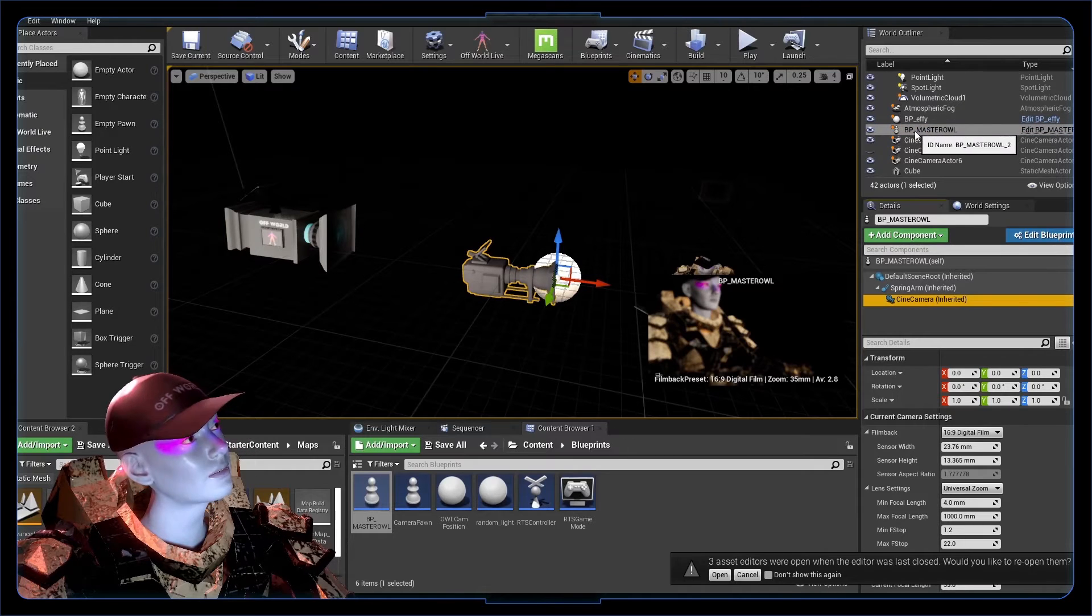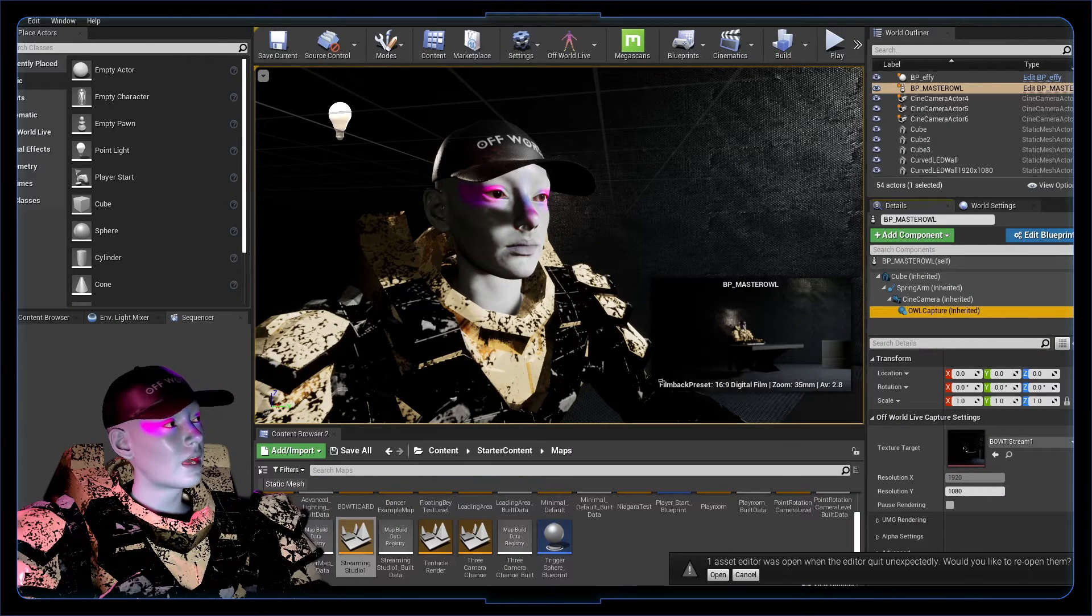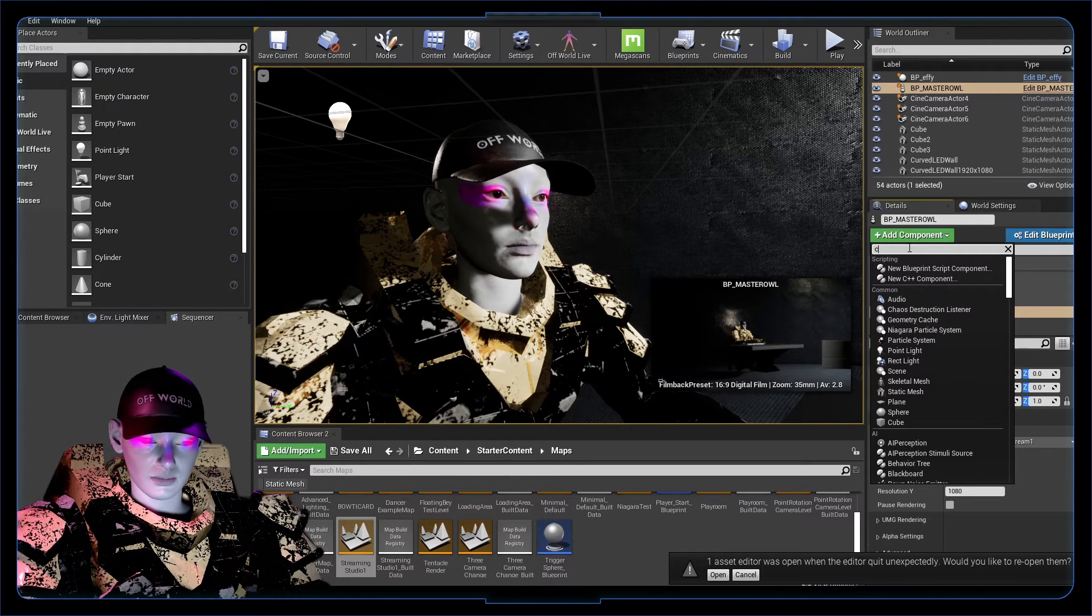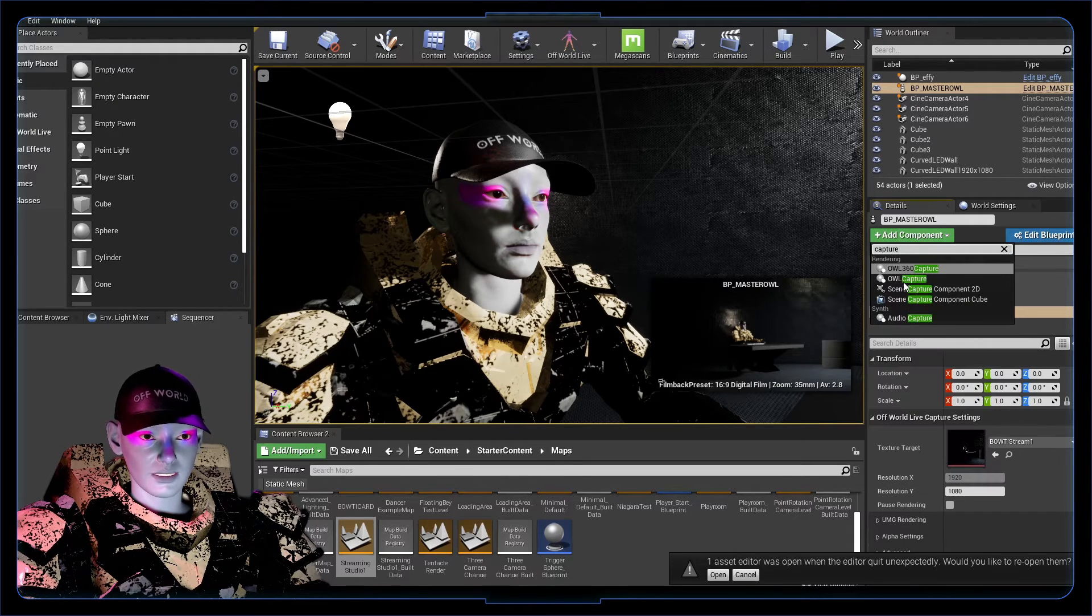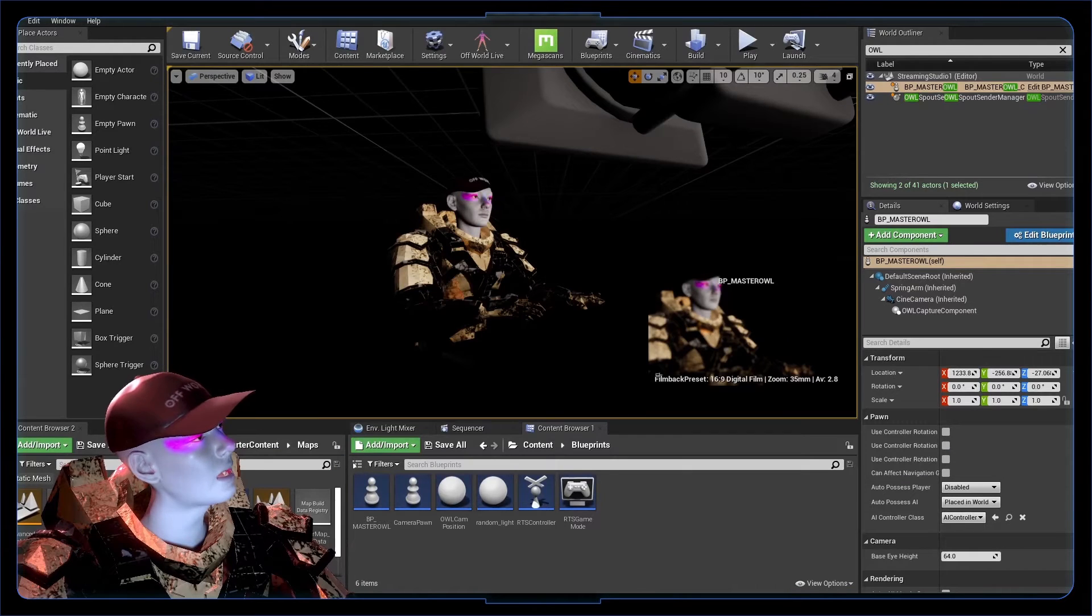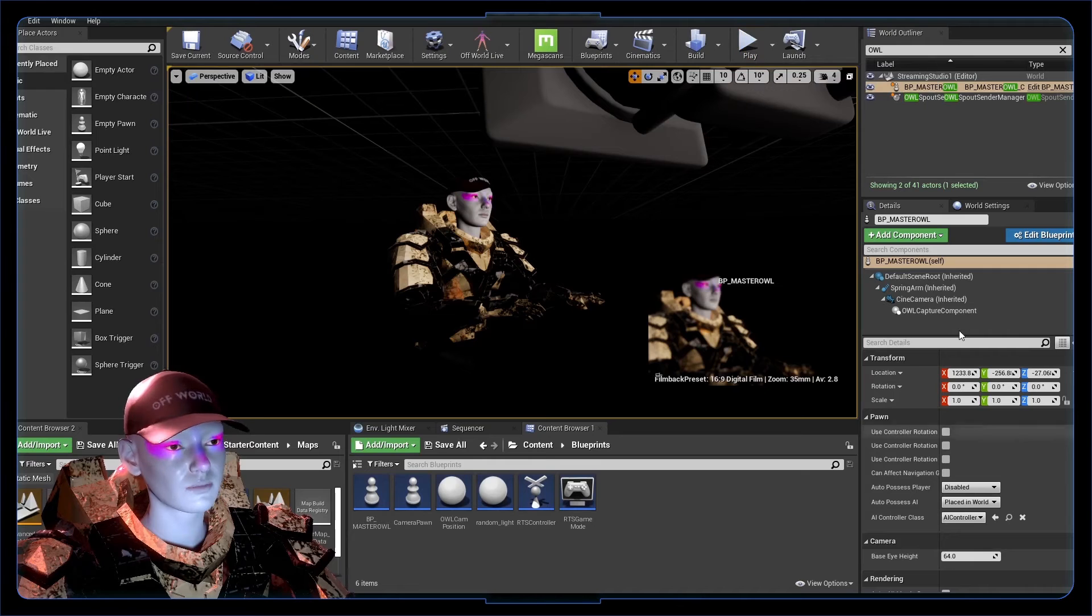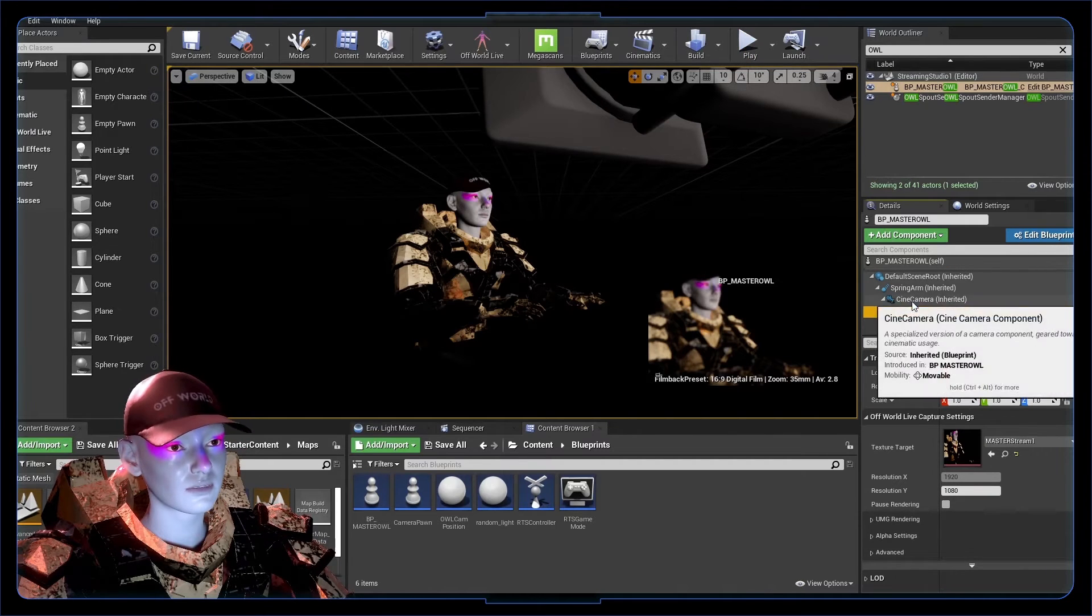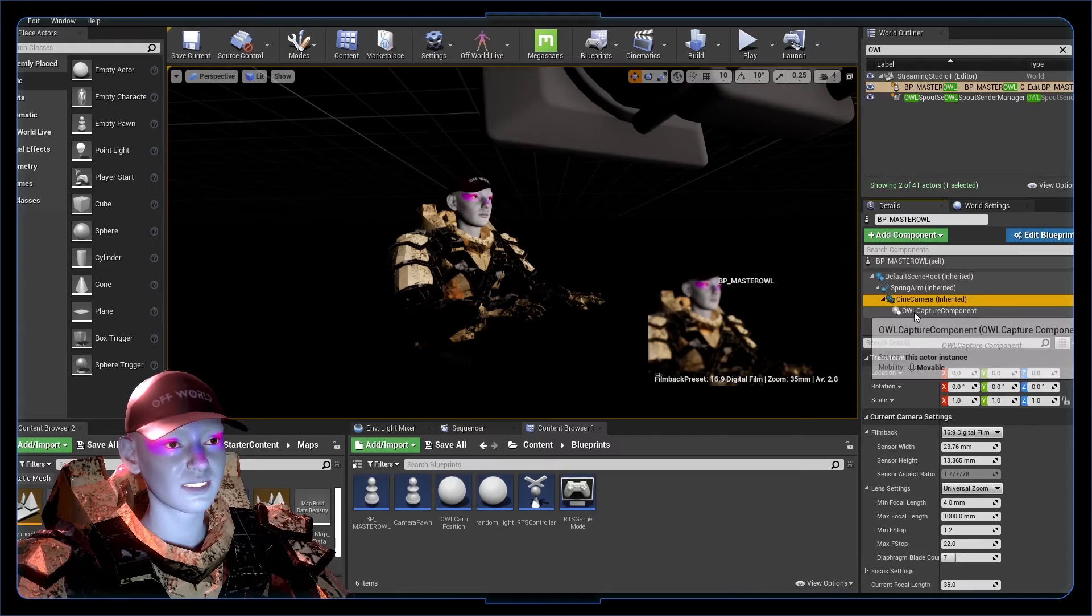We're going to go into this details panel, grab this capture component, ctrl-c there. Go into the details panel of our master owl blueprint and ctrl-v. If you don't have another owl capture to copy it from, you can just go add component and type in capture—owl capture.